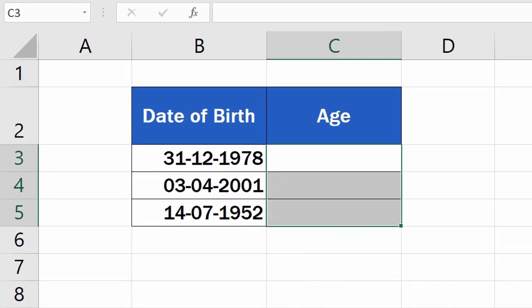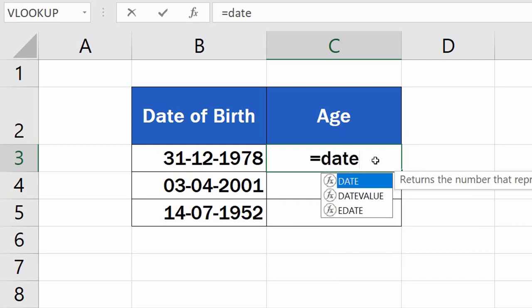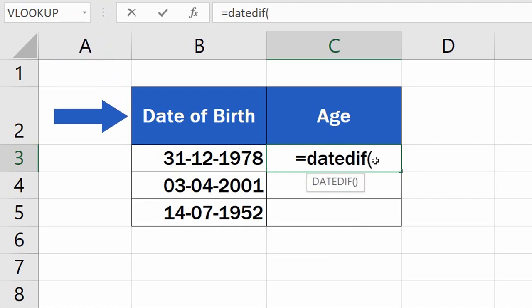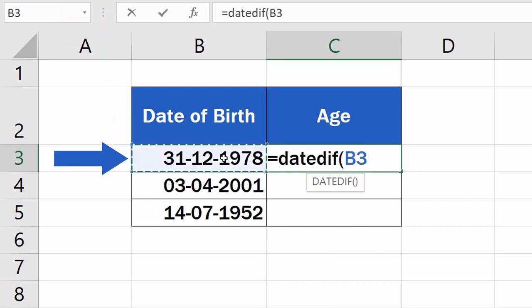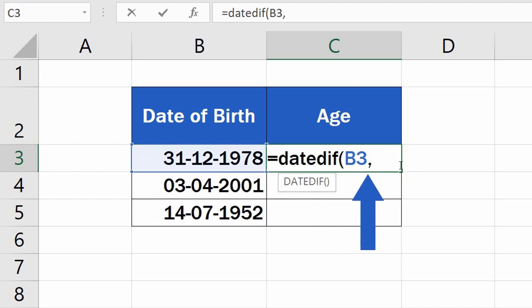Select the cell to display the result. Enter the equal sign, and right after, type in DATEDIF. Now we need to enter three details. The first one is Date of Birth, so click in the cell B3, then add a comma.